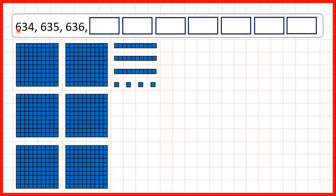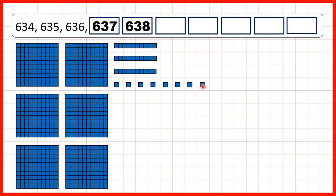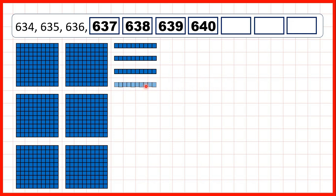Now, 634. So there's 6 hundreds, 3 tens, and 4 ones. We're counting in 1s. So next we have 635, 636, 637, 638, 639. And if we add 1 more 1, we get 640. Because we can exchange our 10 ones for 1 more ten, meaning that we now have 4 tens and 0 ones.